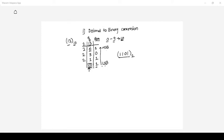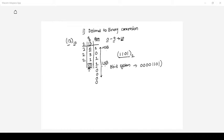Now if you want to represent this 13 in an 8-bit system, you need to append four zeros at the MSB side, because we already have four bits. So you add the four zeros here. Your 8-bit number becomes 0000 1101. This is how you represent or convert decimal to binary. Remember: LSB is the least significant bit and MSB is the most significant bit.